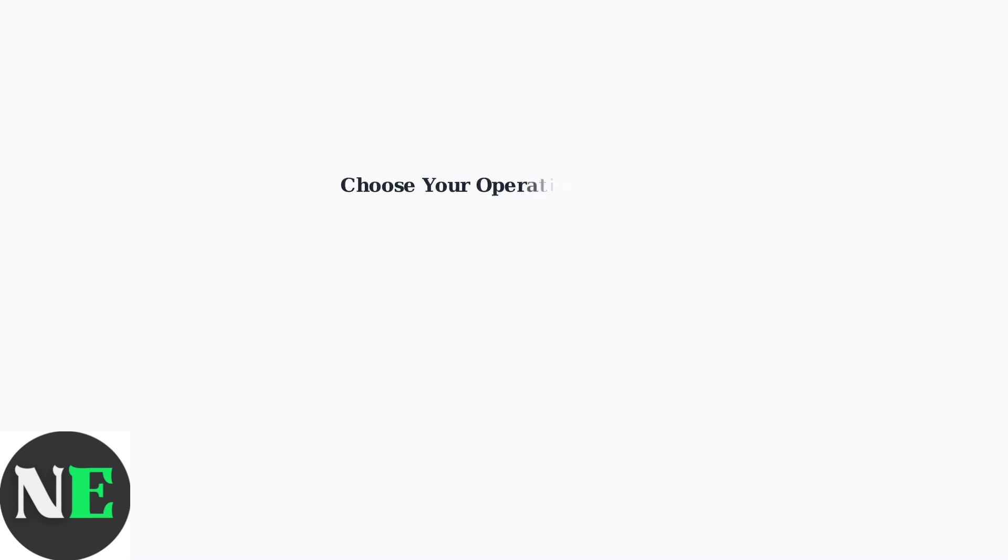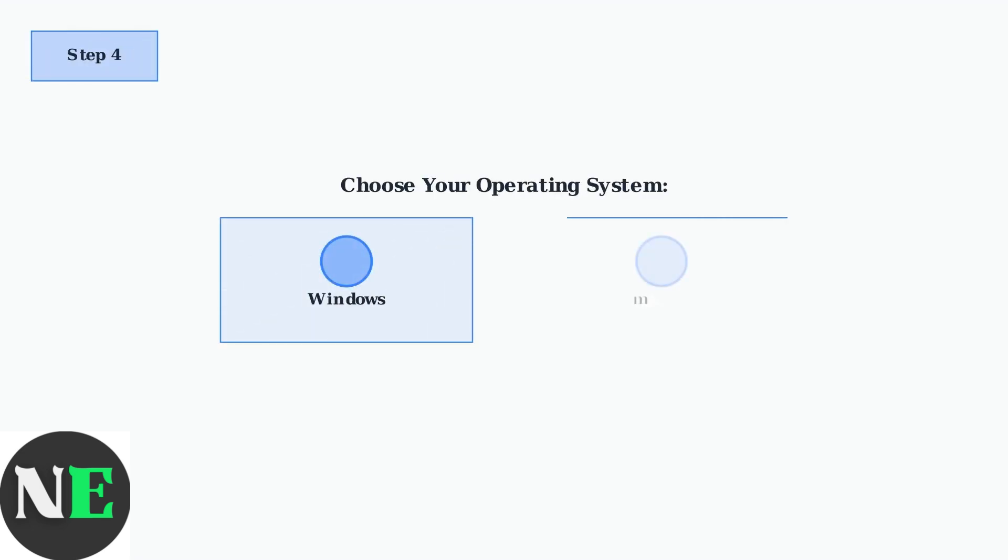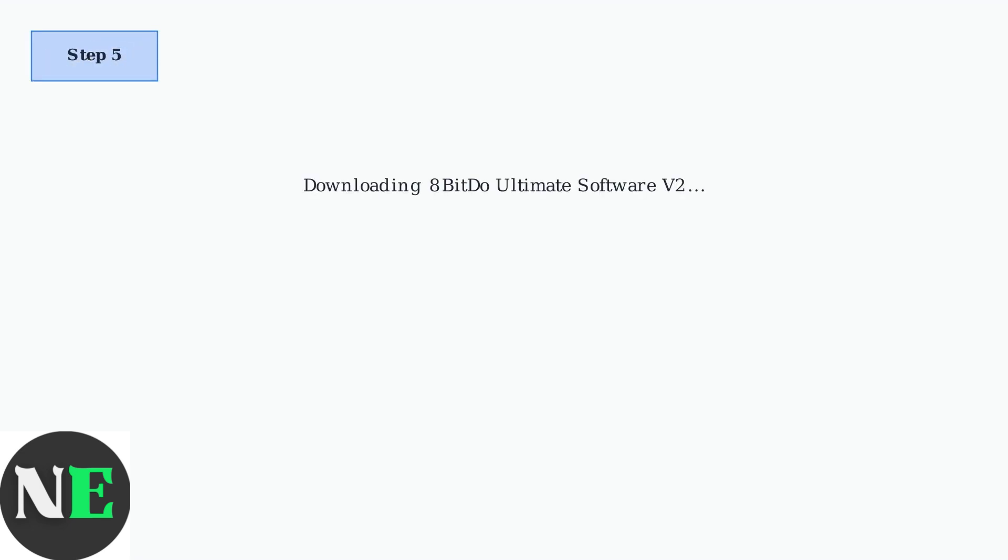Choose the appropriate version for your operating system. The software is available for both Windows and macOS. Make sure to select the correct version to avoid compatibility issues. Once you've selected the correct version, download the file.